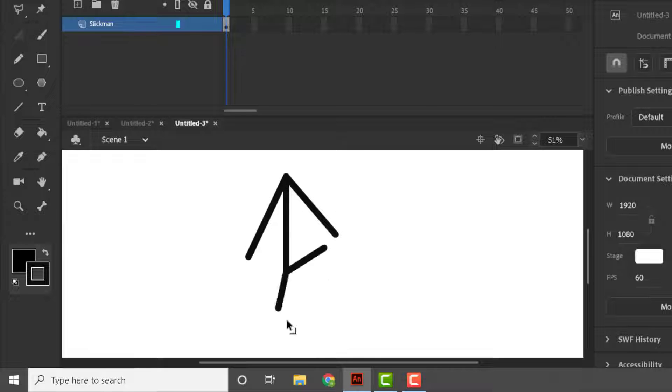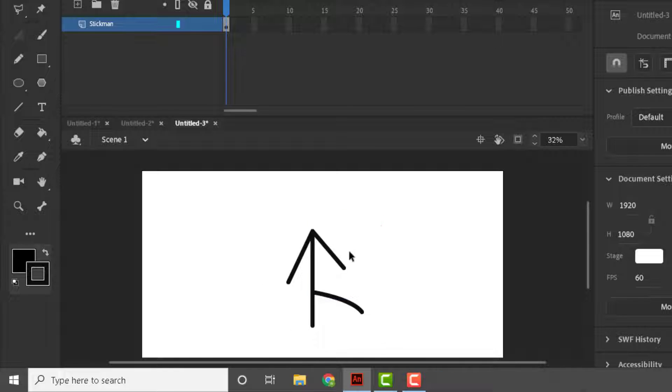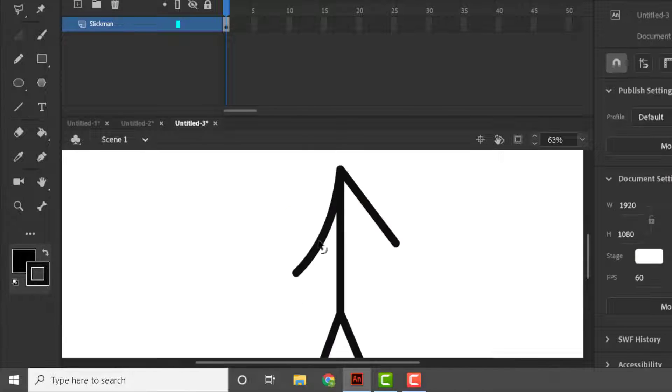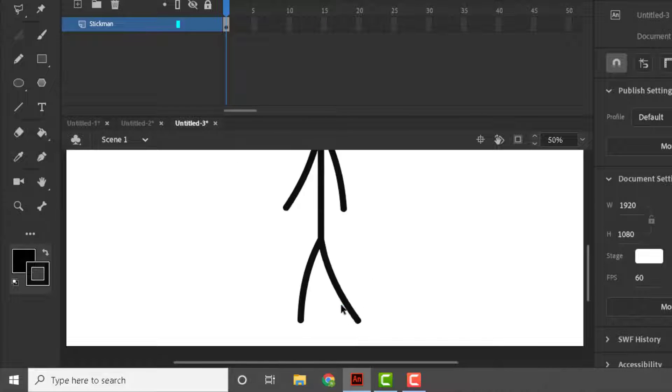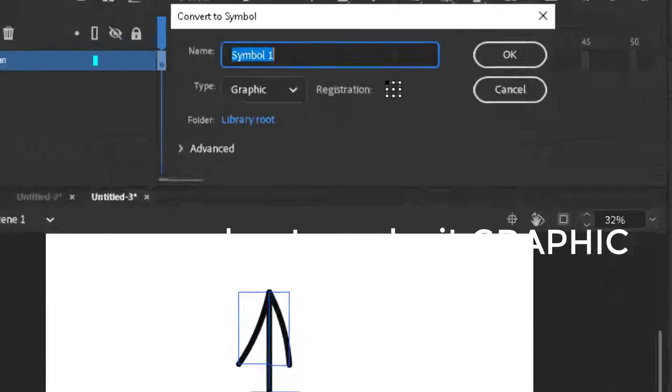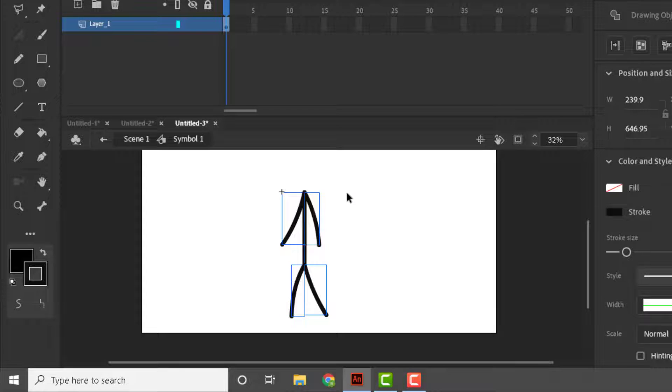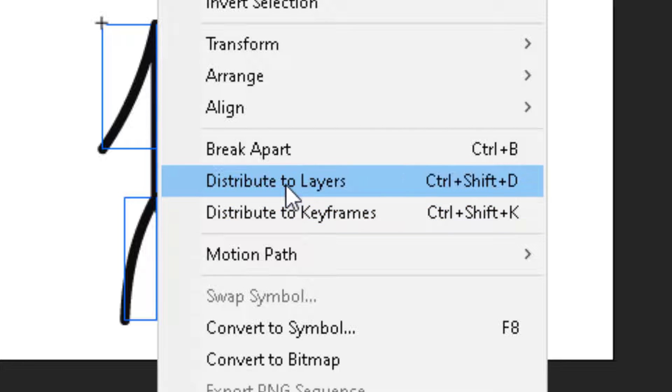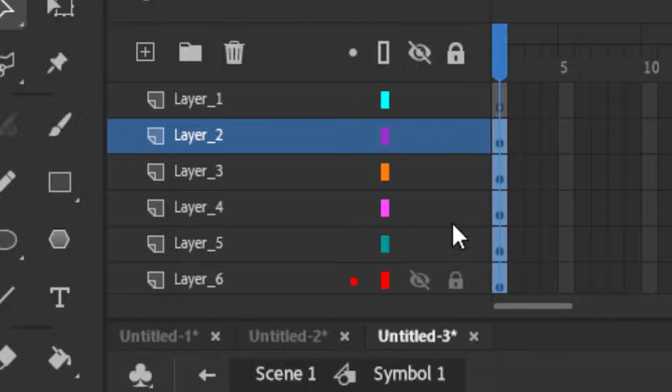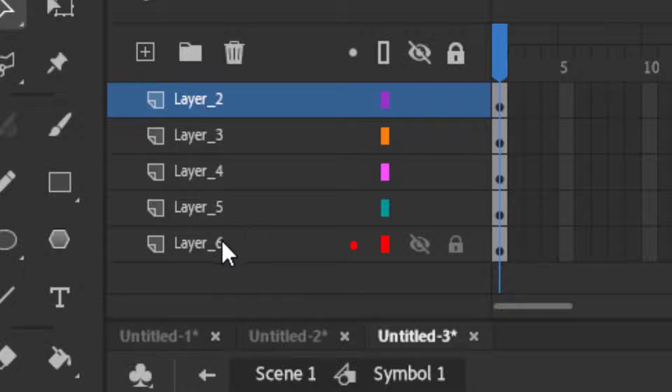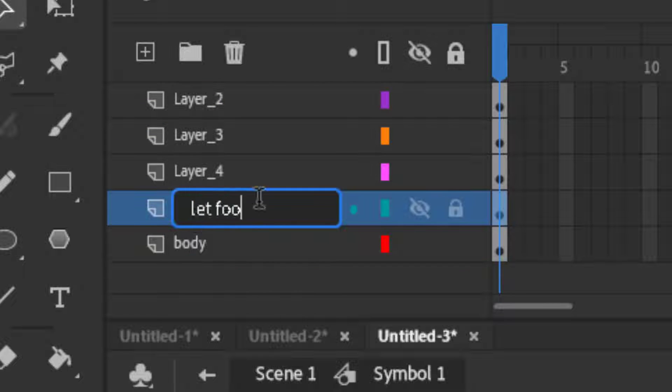But if you select object drawing mode then look how you can move every part without getting messed up. So let's start the tutorial. Make his full body and now adjust it. After adjusting, right click on it and make it a symbol, then double click on the body. Here you will get another timeline. Now right click on the body and click distribute to layers, and then it will get distributed to separate layers. Then delete the empty layer.